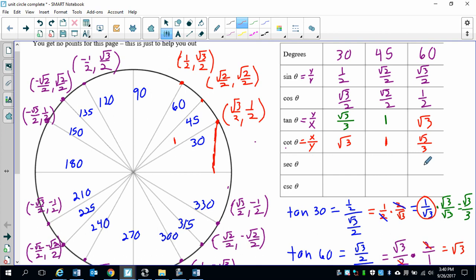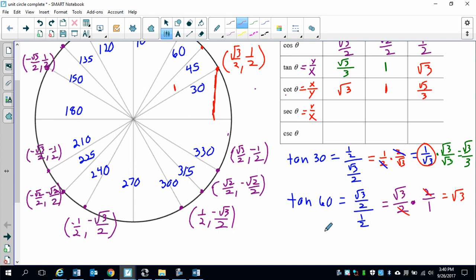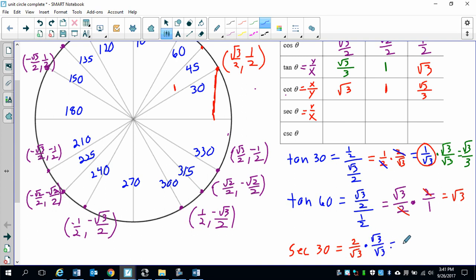Now for secant, we can use the cofunction property. Secant is the reciprocal of cosine — it's r over x. Secant of 30 degrees is going to be 2 over square root of 3. We rationalize it, and we end up with 2 square roots of 3 over 3.